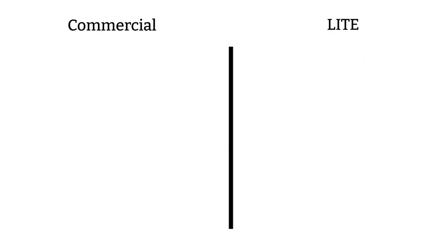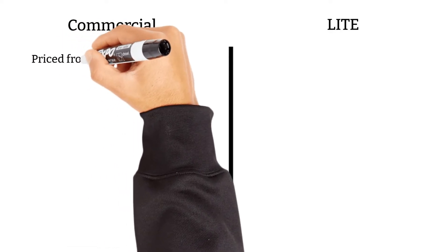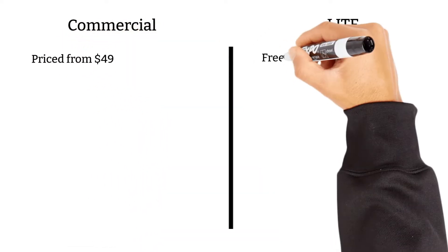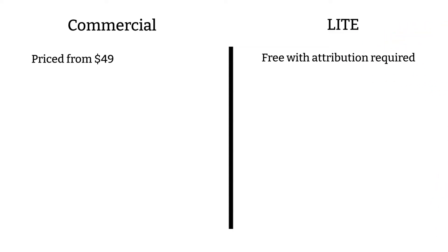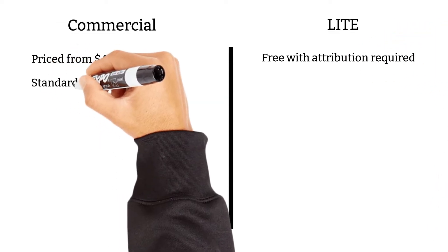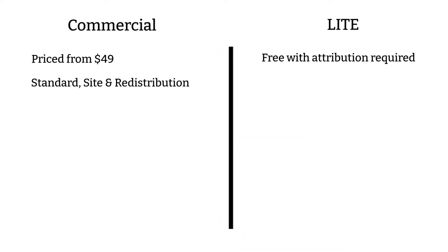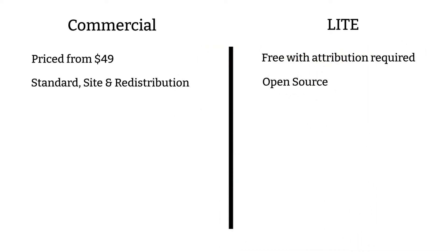IP2Location Commercial Database is priced from $49 whereas IP2Location Lite Database is free with attribution required. The commercial data is offered under the standard, site and redistribution license whereas the Lite data is offered under the open source license.